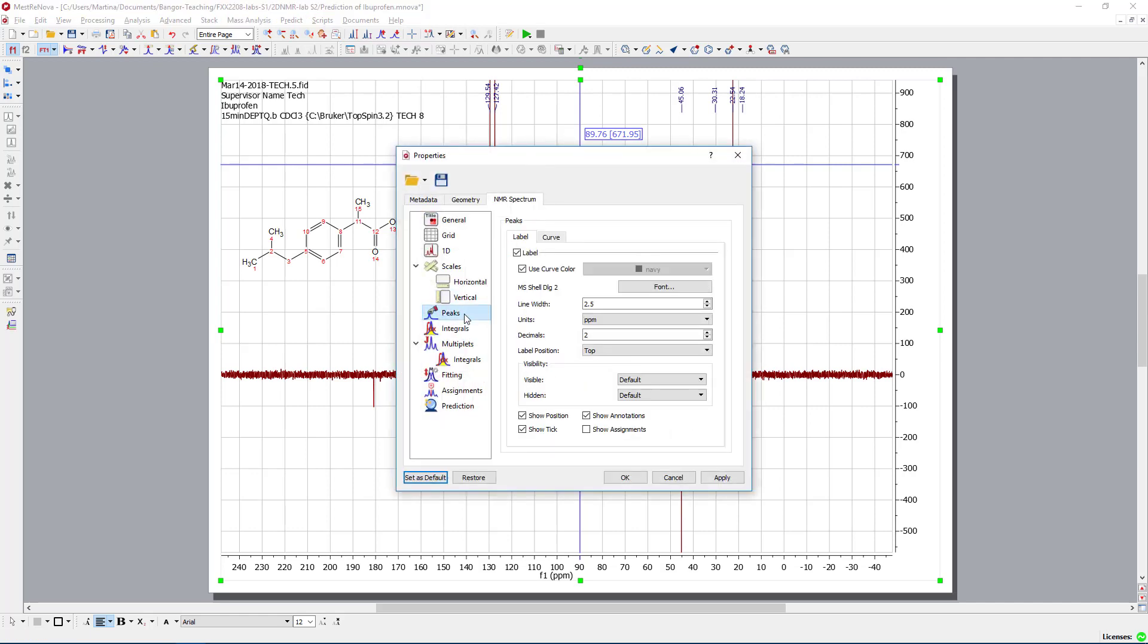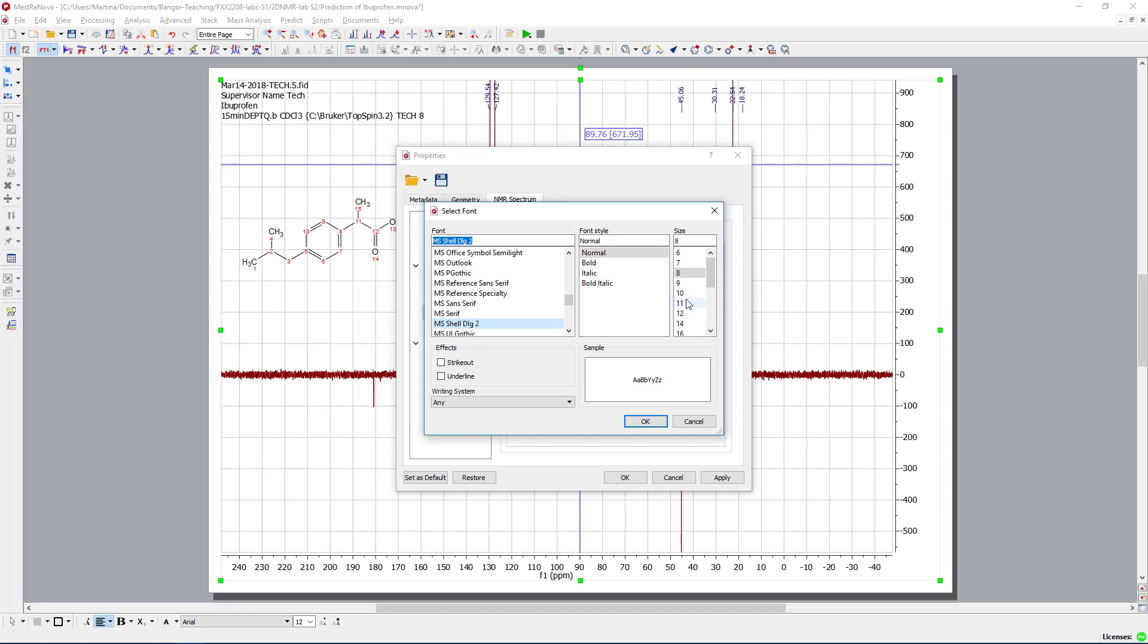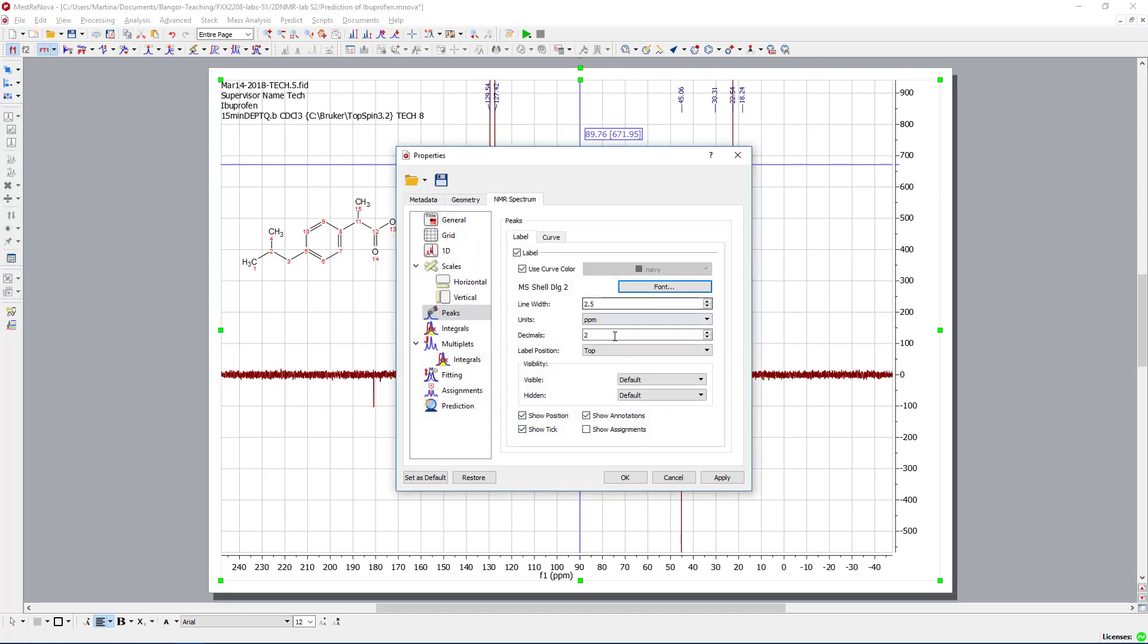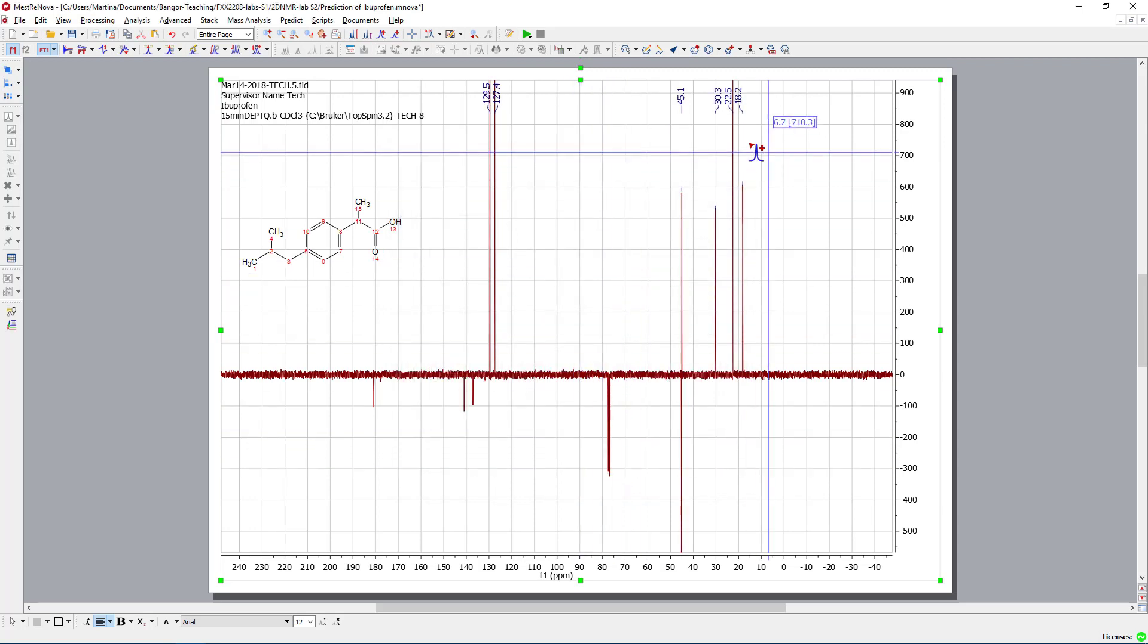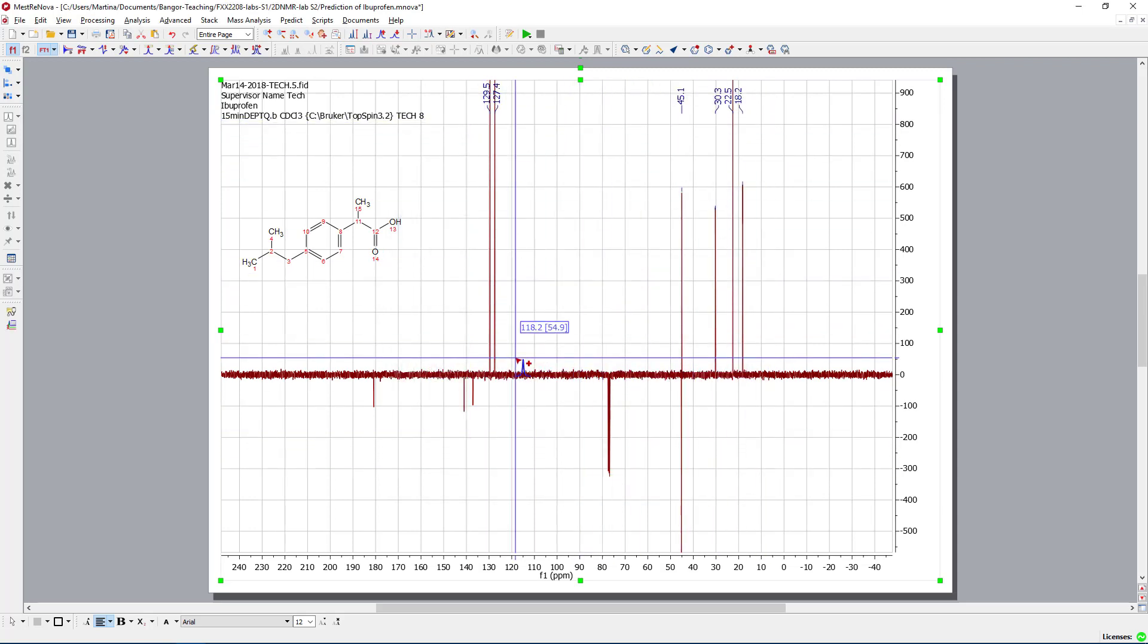look for peaks, and the font set this one to 10. So then I can see it, and we want to have only one decimal in the carbon-13 spectrum. So that gives us all our peaks.